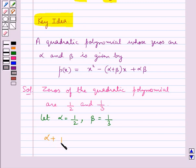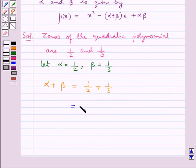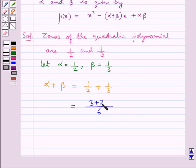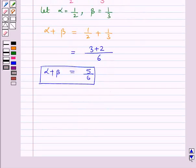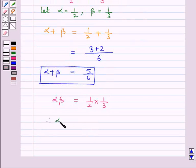Then, alpha plus beta is equal to 1 upon 2 plus 1 upon 3. Taking the LCM we get 6 in the denominator and 3 plus 2 in the numerator, so alpha plus beta equals 5 upon 6. The product of the zeros, alpha·beta, equals 1 upon 2 times 1 upon 3, therefore alpha·beta equals 1 upon 6.